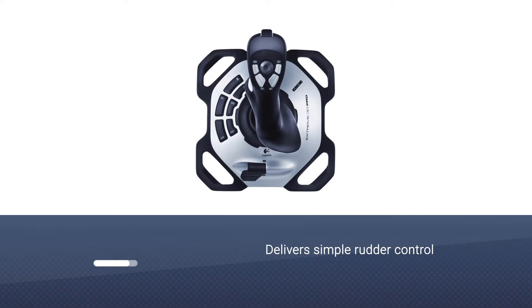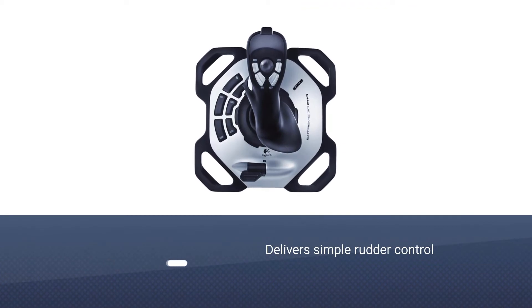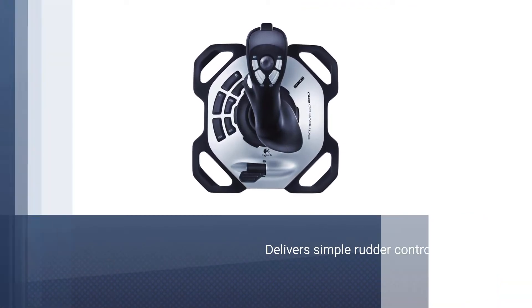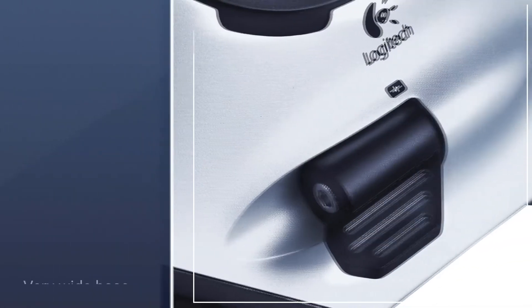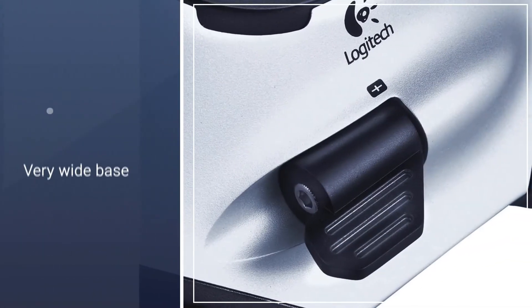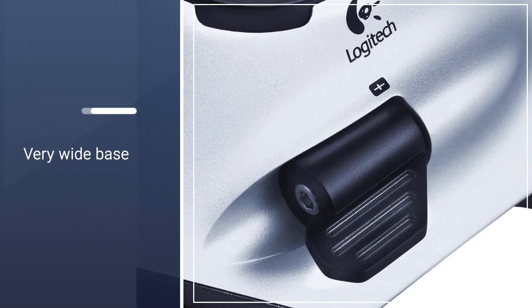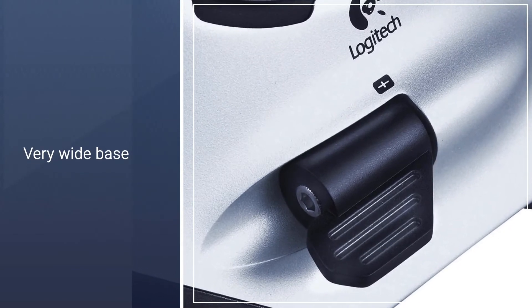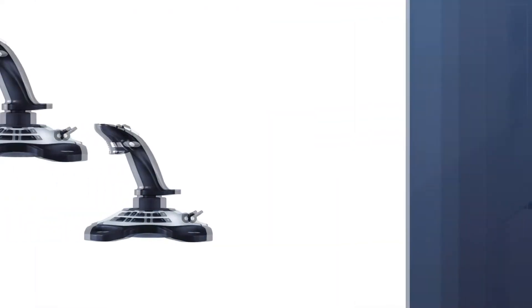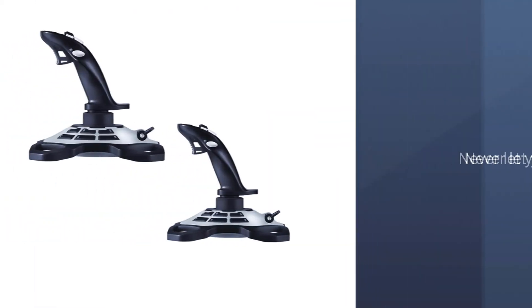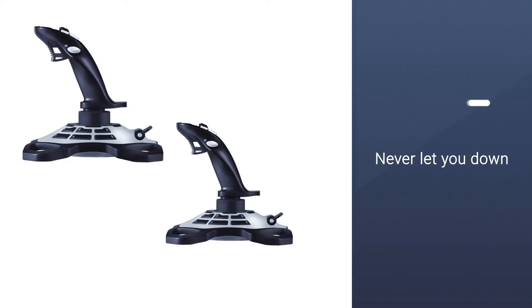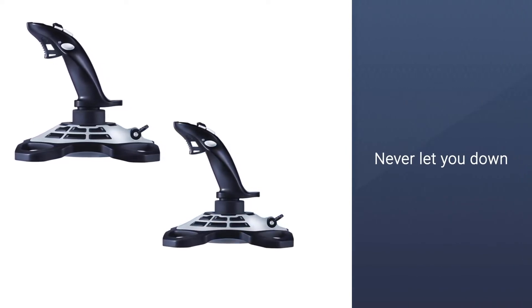You get a manageable number of programmable buttons and the Z-axis rotation delivers simple rudder control. The whole thing sits firmly on a very wide base to prevent tipping and sliding during gameplay. The Extreme 3D Pro twist handle joystick will never let you down.